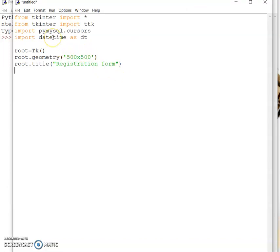I'm using datetime because I want to make use of date. Then 'root = Tk()' — Tk is the function used to create the window. In addition to that, there is a geometry of 500 by 500 because I want to display that particular form.